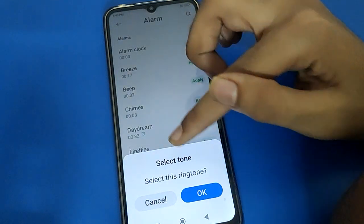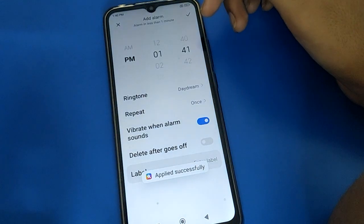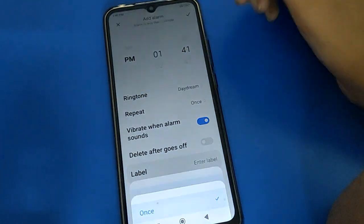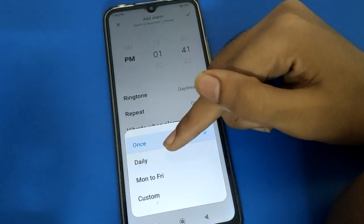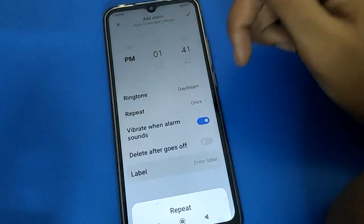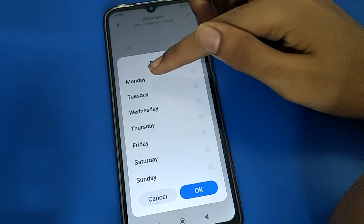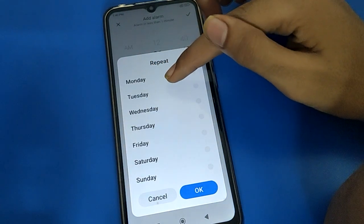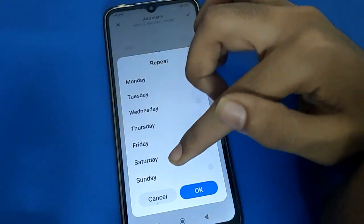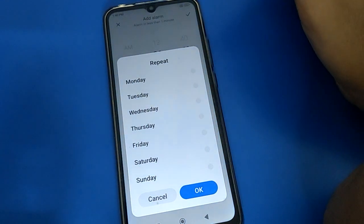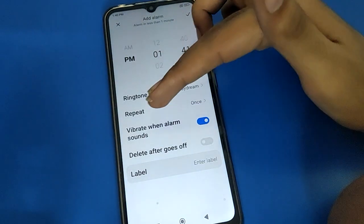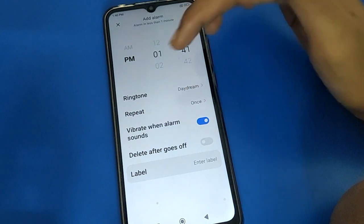After setting the ringtone, go to the alarm repeat setting. You can set it to daily, only Monday to Friday, or a custom option where you select specific days — Monday, Tuesday, Wednesday, Thursday, Saturday, or Sunday. Select whichever day you want and you can use it. I will set it to no repeat.